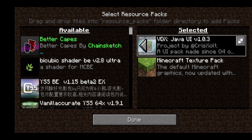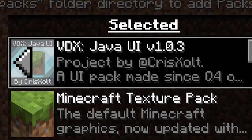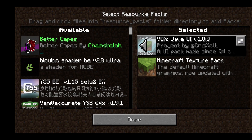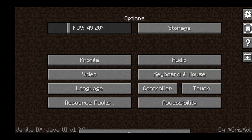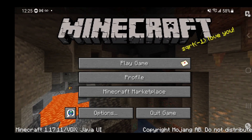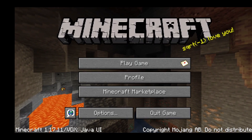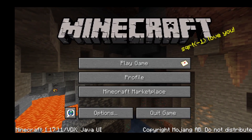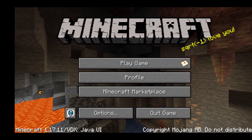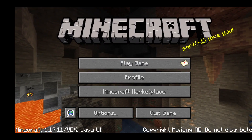A couple of days ago, there has been an update to this amazing texture pack that we showcased on the channel before — that is the VDX Java UI. We are currently on version 1.0.3, and they added a bunch more features. This basically gives you Minecraft Java Edition UI on Bedrock Edition, which is honestly so cool. We have the 1.17 panorama, just to show that it actually does work for 1.17.